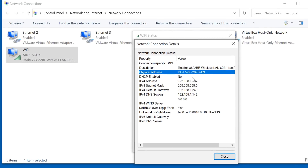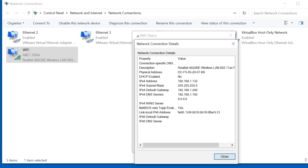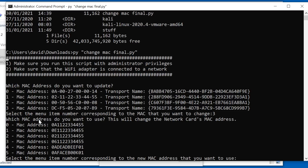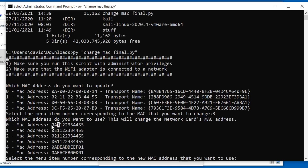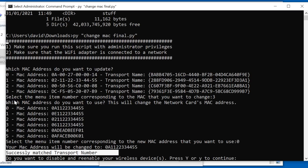I'll double-click on the wireless interface, click on details, and I can see the wifi MAC address for my Realtek wifi adapter. The one I want to change has a MAC address ending in 07B9. I'm gonna select option 3 from the menu, and then I'm prompted to select a MAC address to change it to. I'll select zero and set it to that MAC address. The script has successfully matched a transport number.